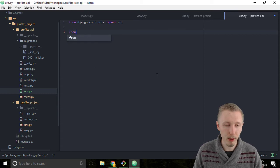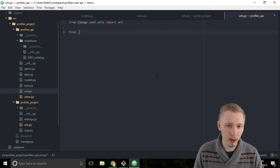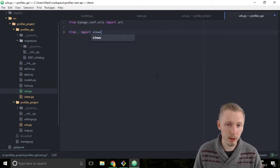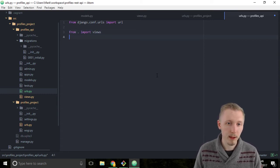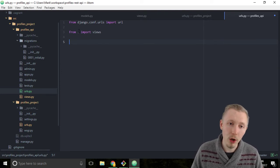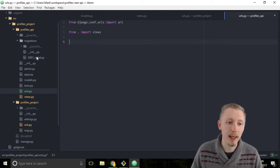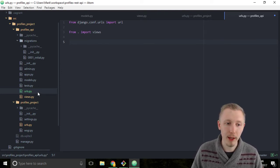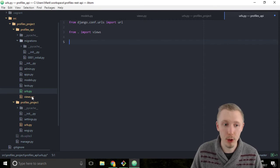So type from dot import views. So again the dot means import from the root location and import our views module.